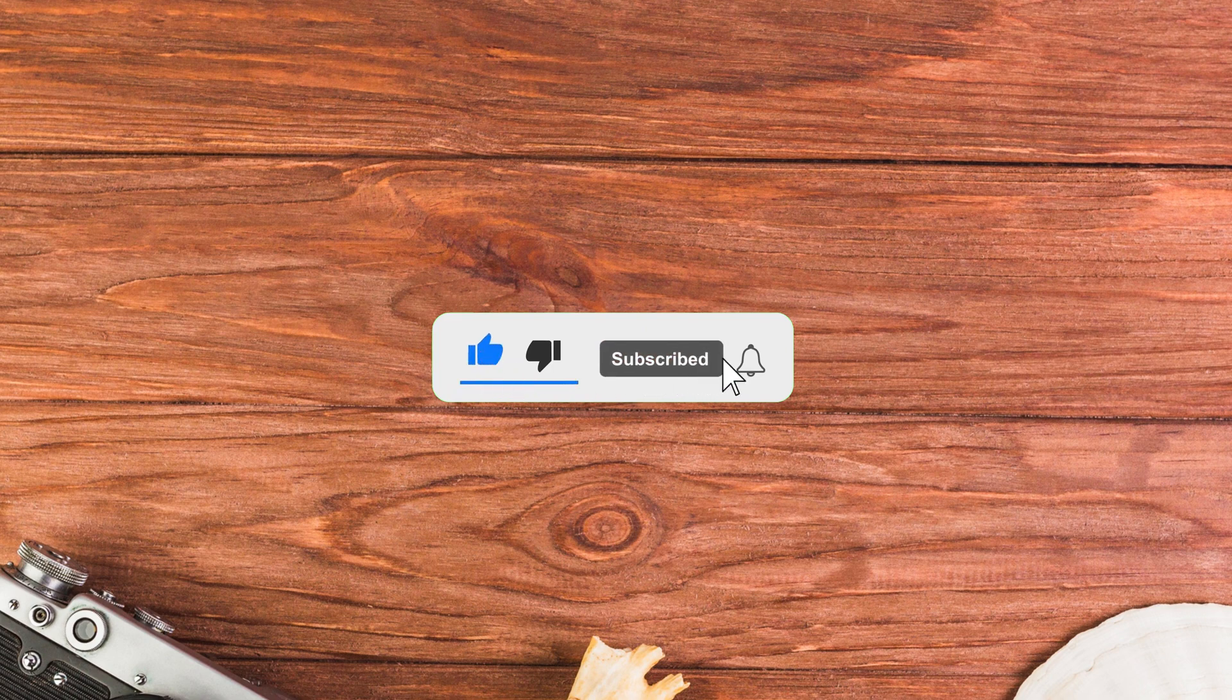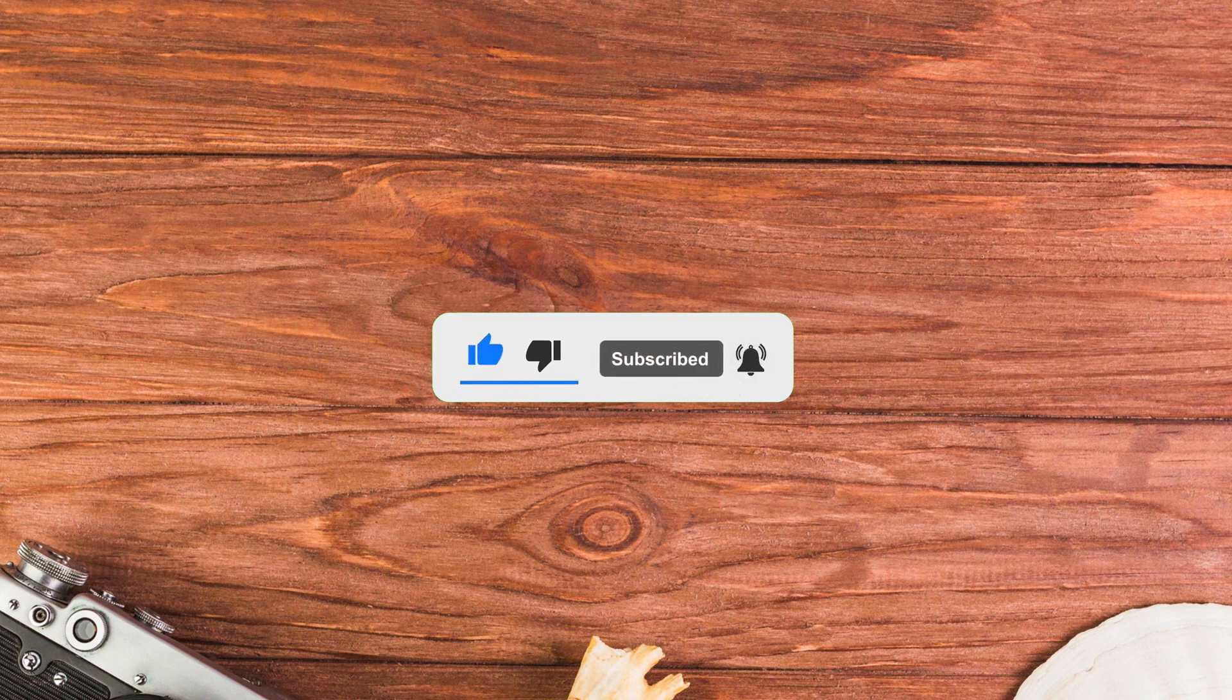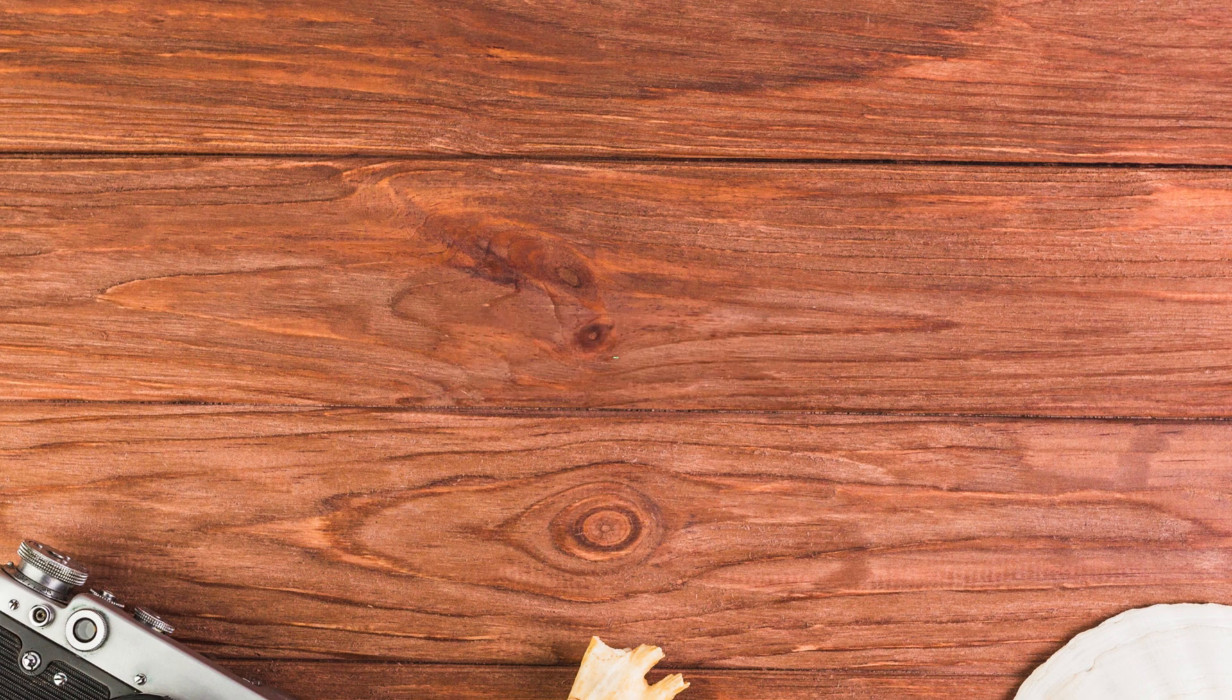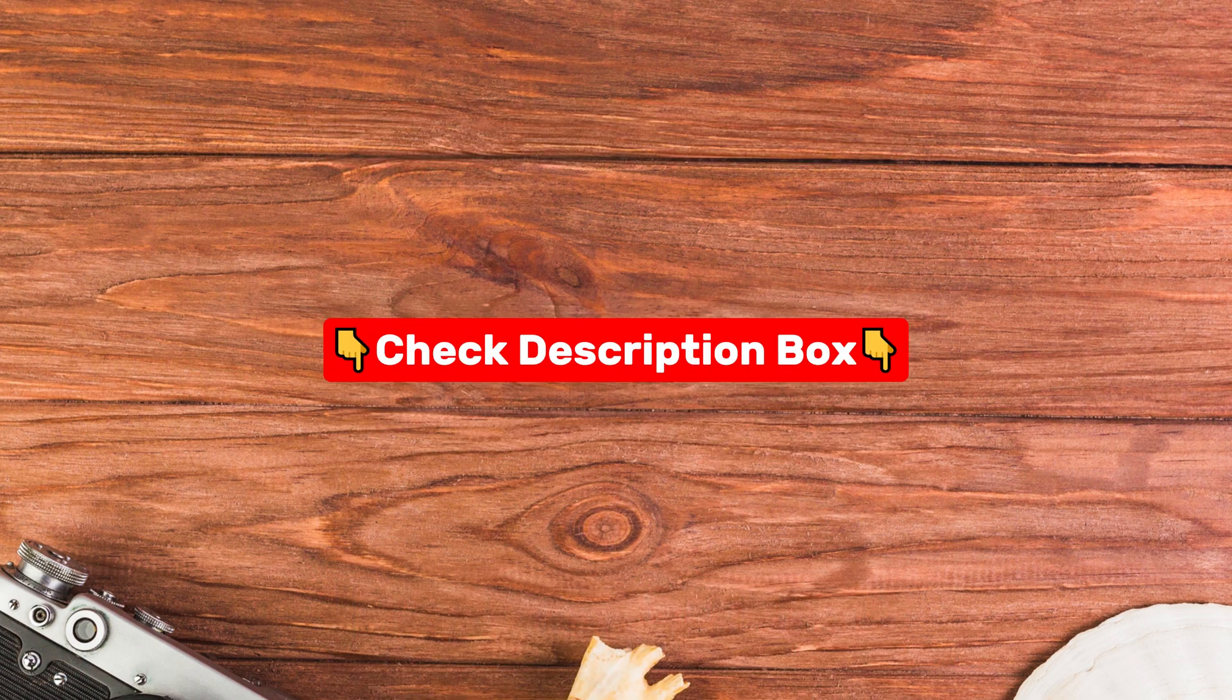I've also added some useful tools and apps in the description, so be sure to check them. Alright, let's get started.